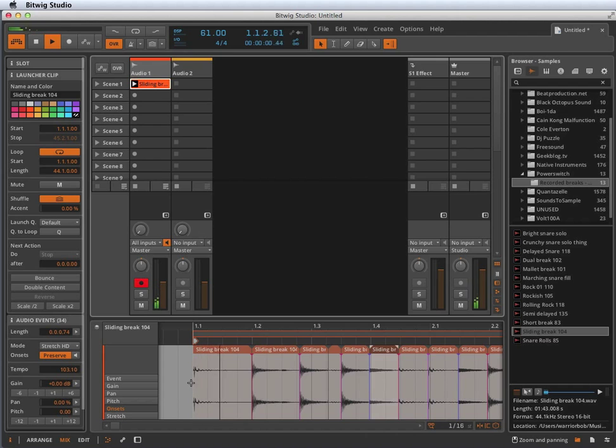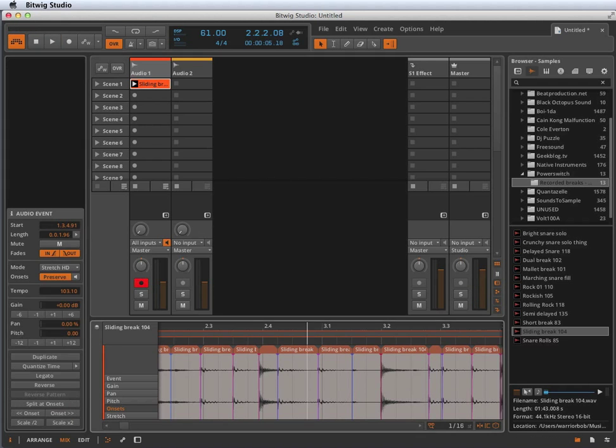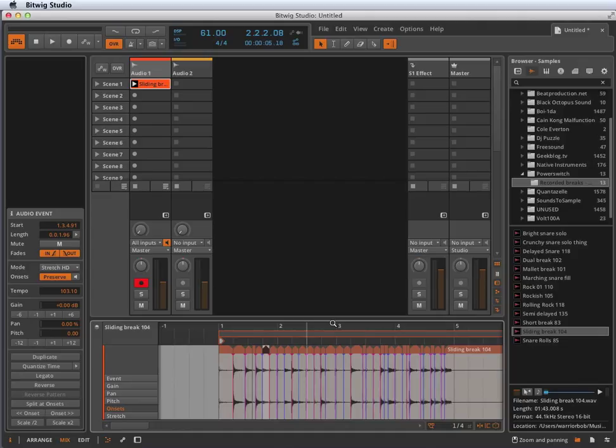So you can chop up your breaks, you can make all kinds of interesting sounds using that. And that's the basics of onsets. There's not much to it. I hope this was helpful. Take care, and happy chopping.